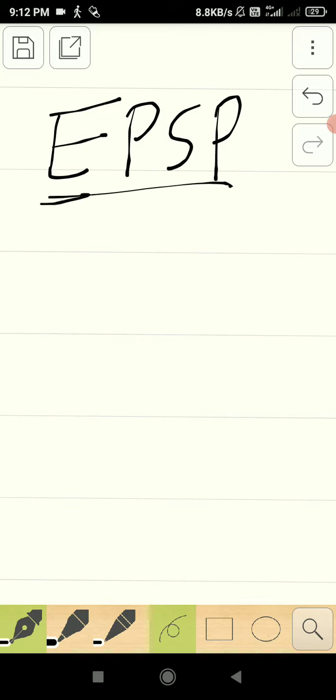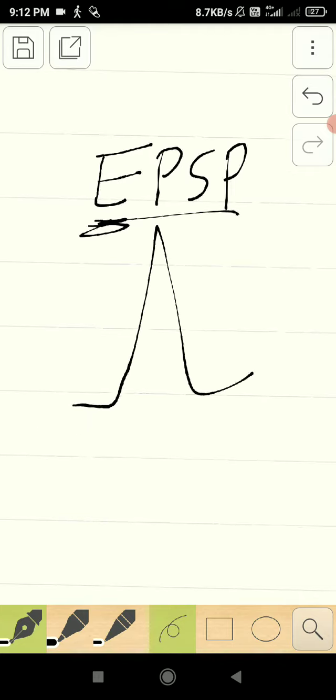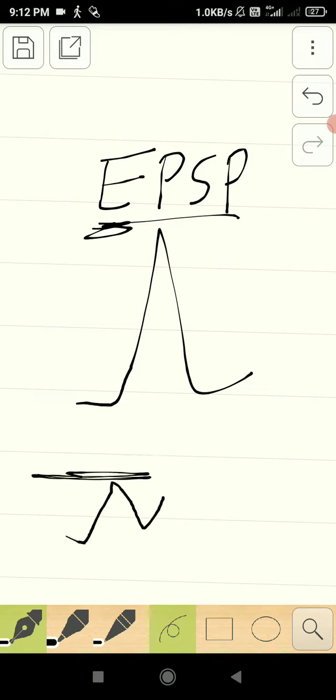The meaning of excitatory, as the name suggests, is the neurons will get excited. For the nerve impulse to be produced, if a stimulus is given and it does not reach a certain level, then the nerve impulse will not be produced. So what is that level?